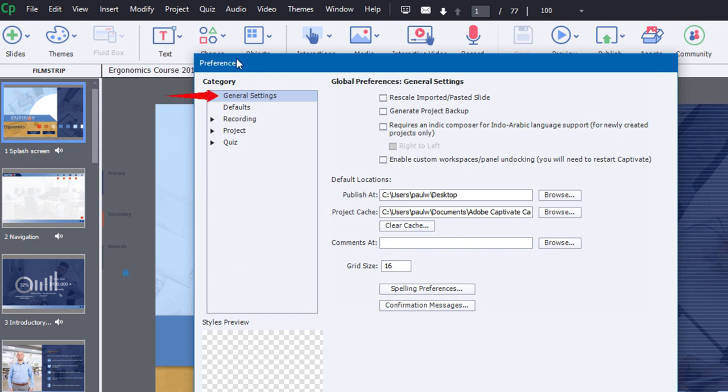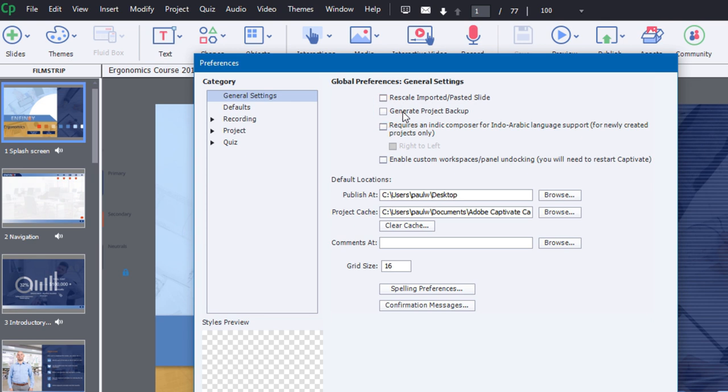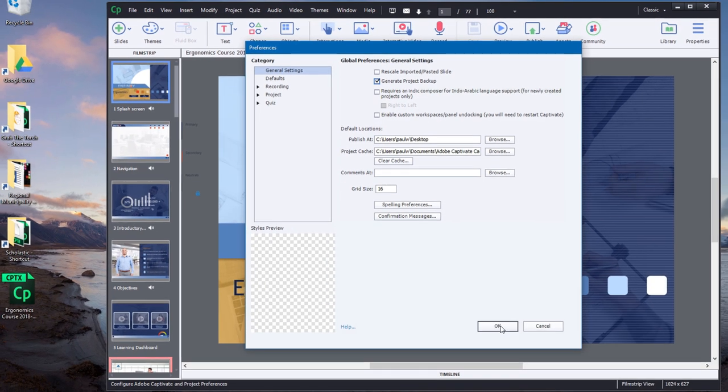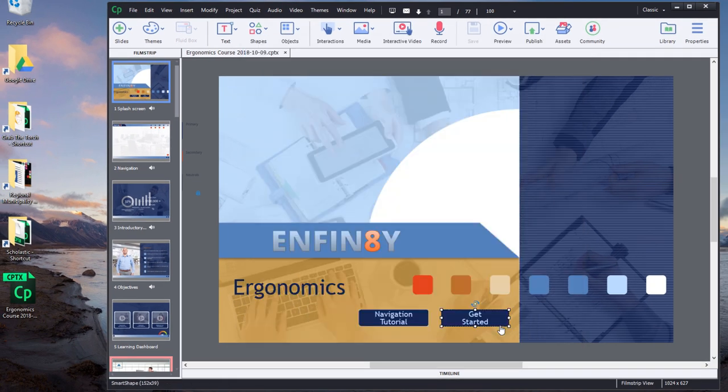Now in the category of General Settings, you'll see a list of options that are available for you. This one here is the one I'm interested in, Generate Project Backup. So check this option. I strongly encourage everyone to do this. And then click on OK.